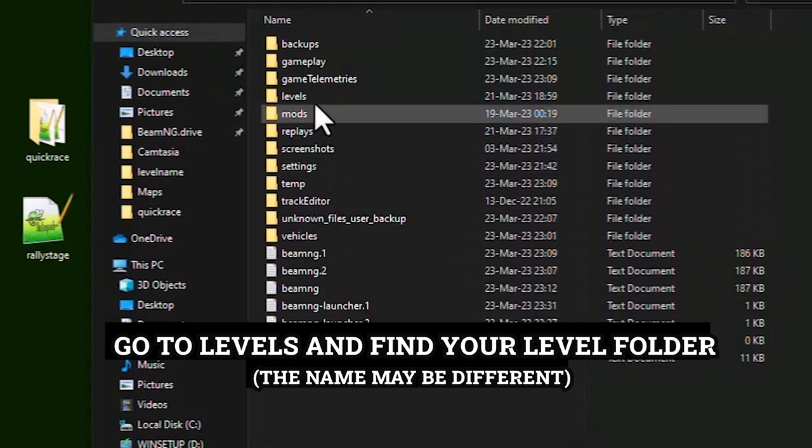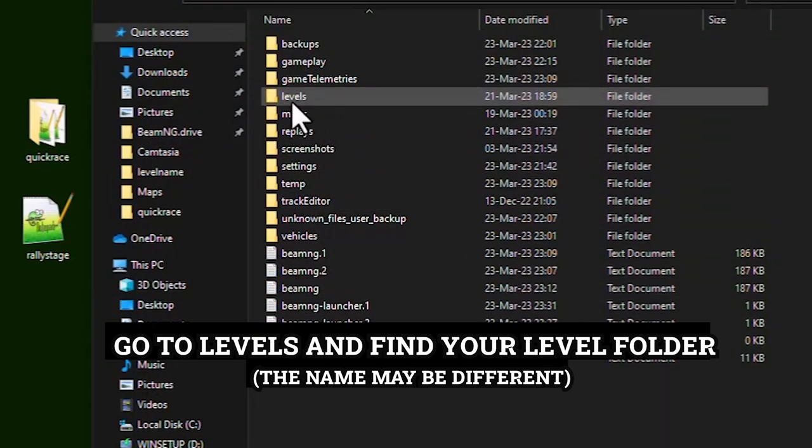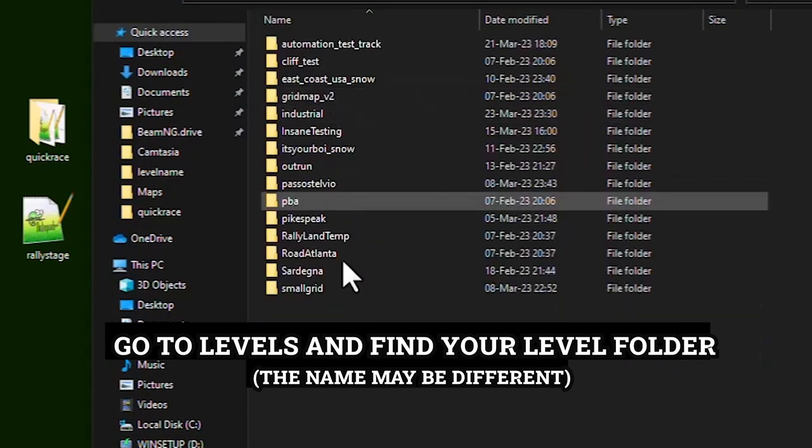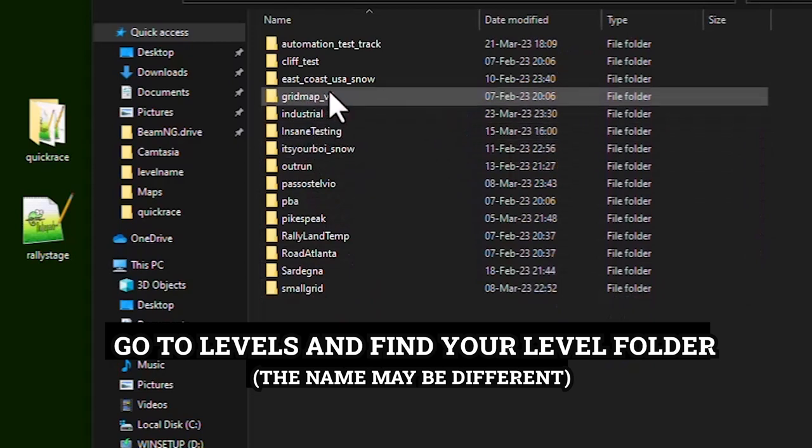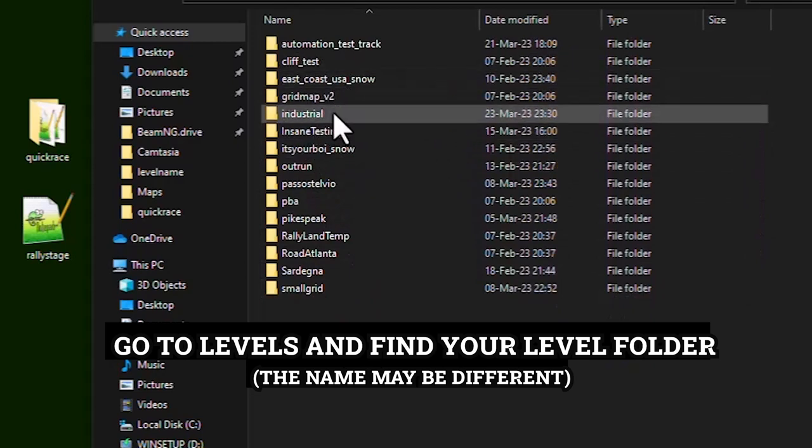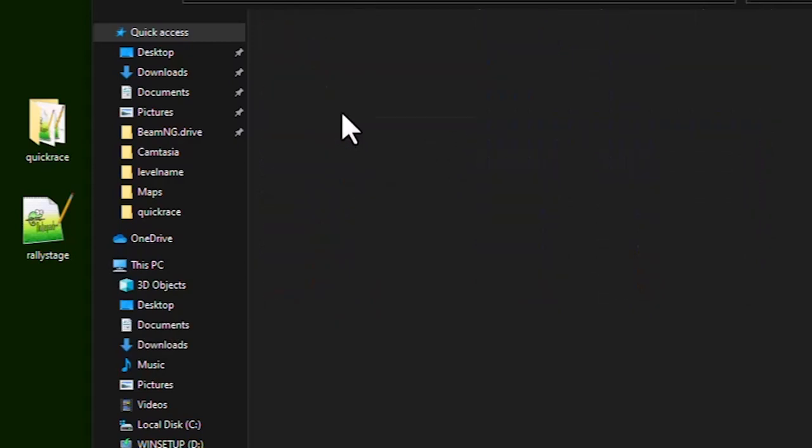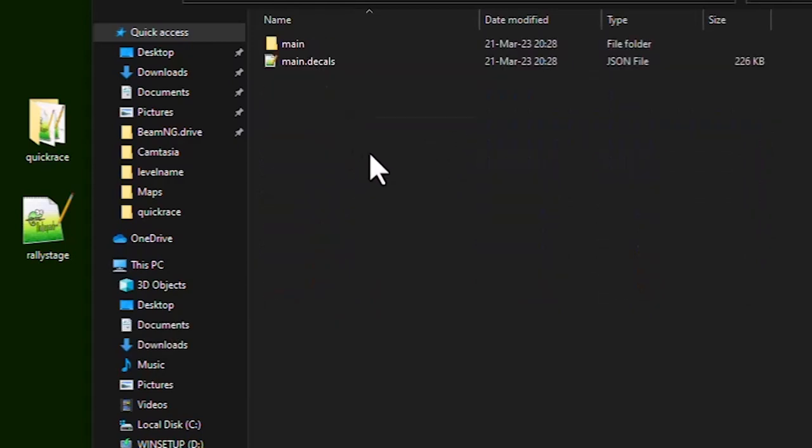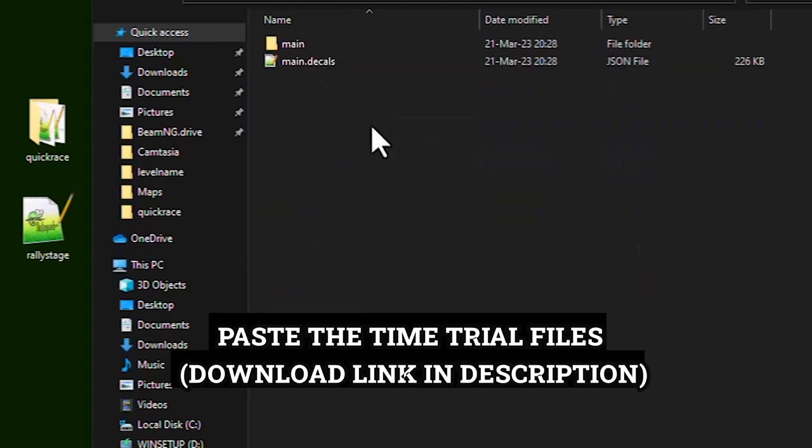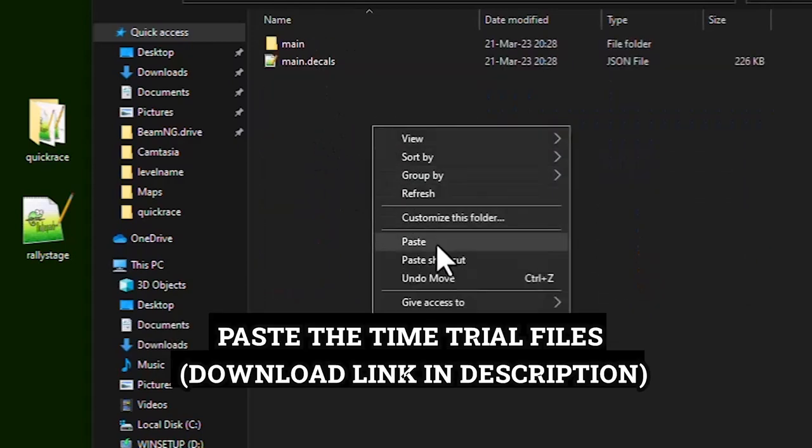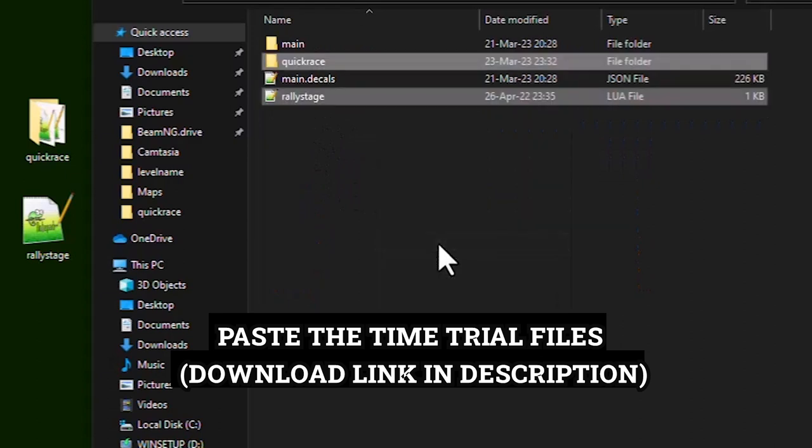Go to Levels and find your Level Folder. The name may be different. Paste the Time Trial Files.